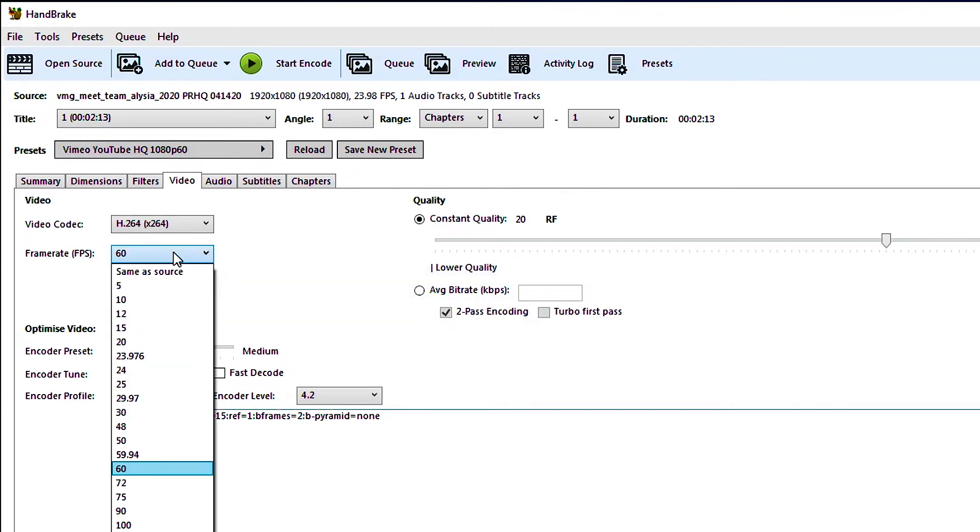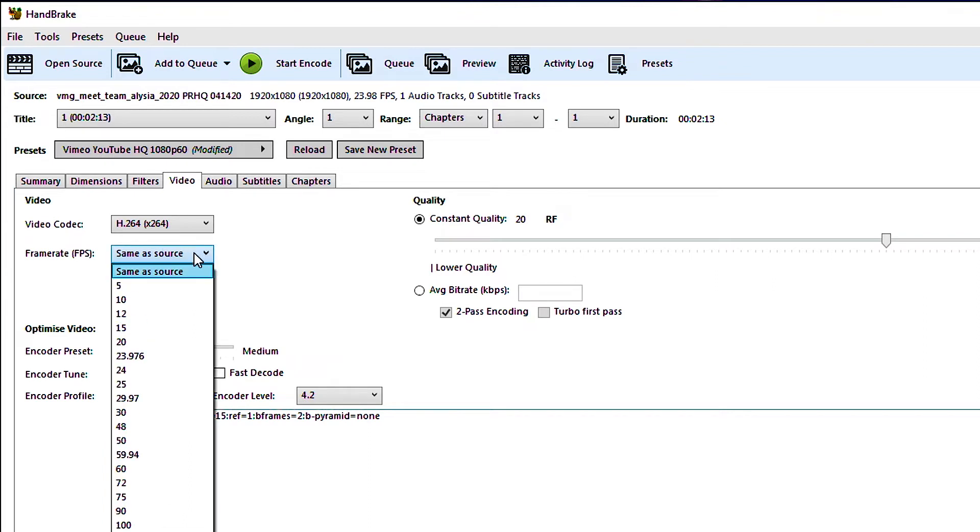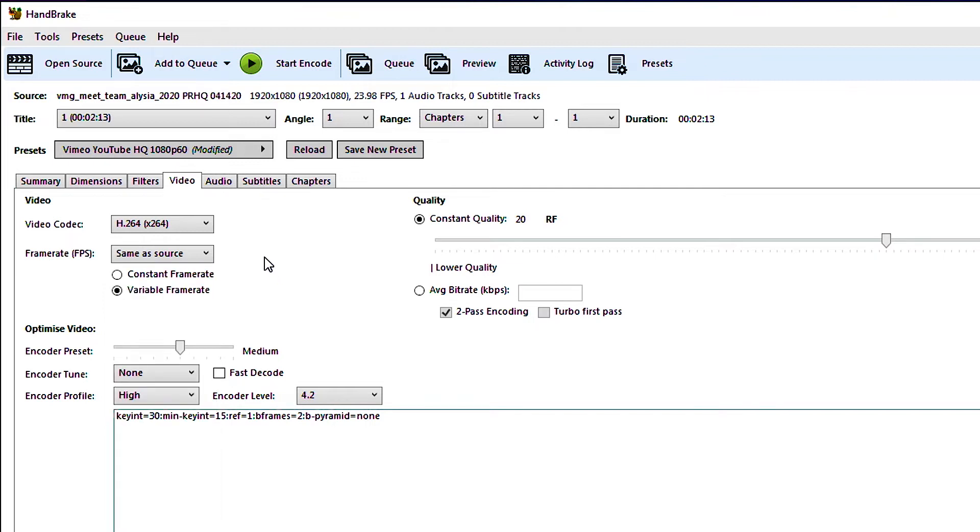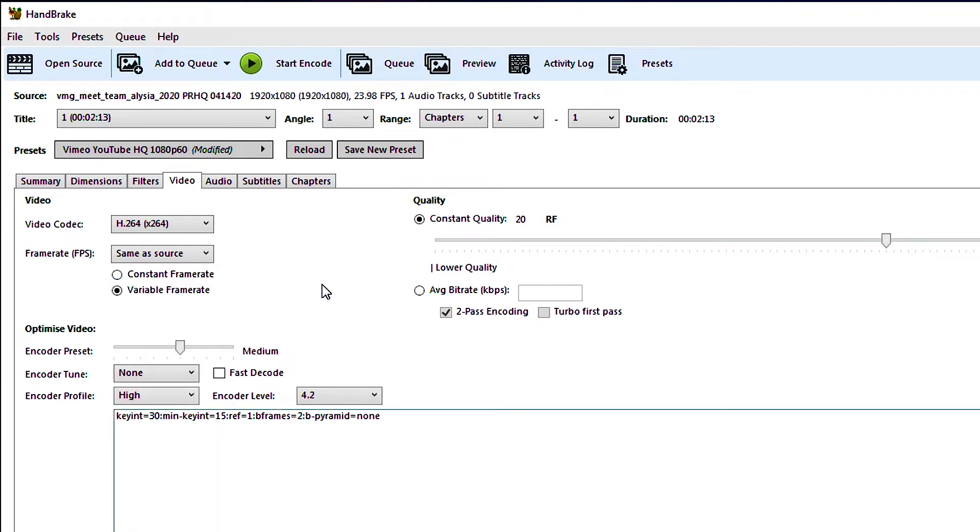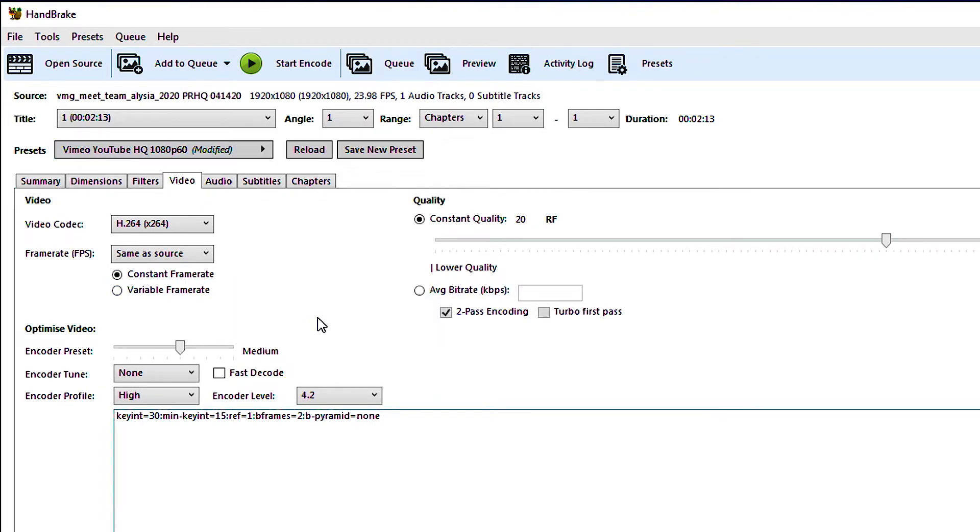So we're going to click on this and click same as source. So by changing this to same as source we have told Handbrake that we want to make sure that the output video has the same frame rate as our input video. And there are a few cases where you wouldn't want this but for the most part you want this and it will mean that your video will look as clean and as good as it was when you recorded it as opposed to trying to subtract or add frames to your video. We can move down to where it says variable frame rate. We don't want that. We're going to choose constant frame rate. Why Handbrake decides that variable frame rate is the way to go for this particular preset I'm not really sure but generally you want constant frame rate. You don't want the frame rate to move around.